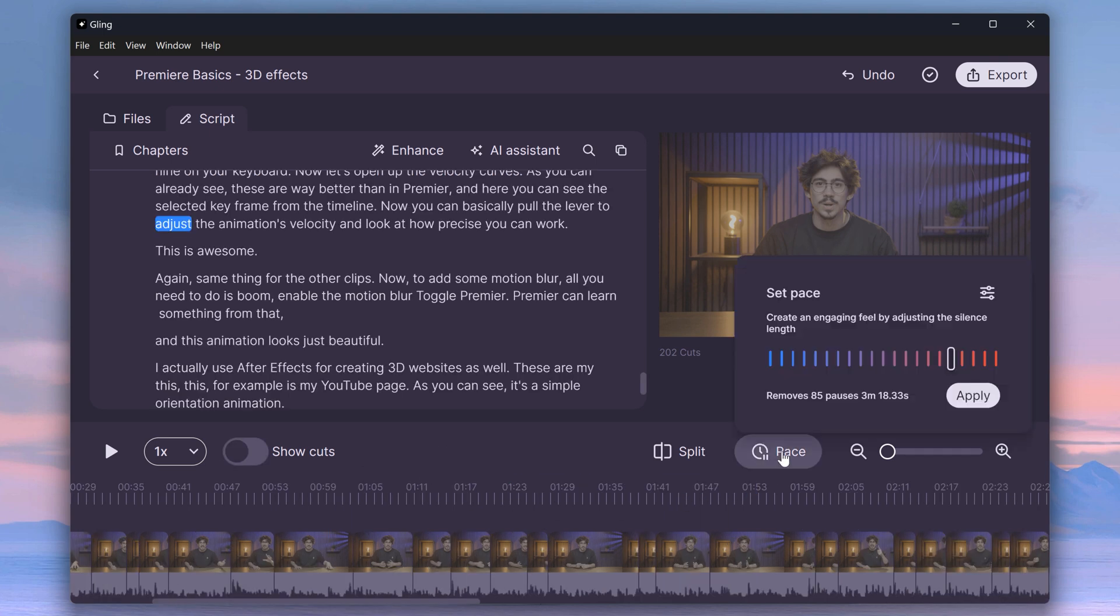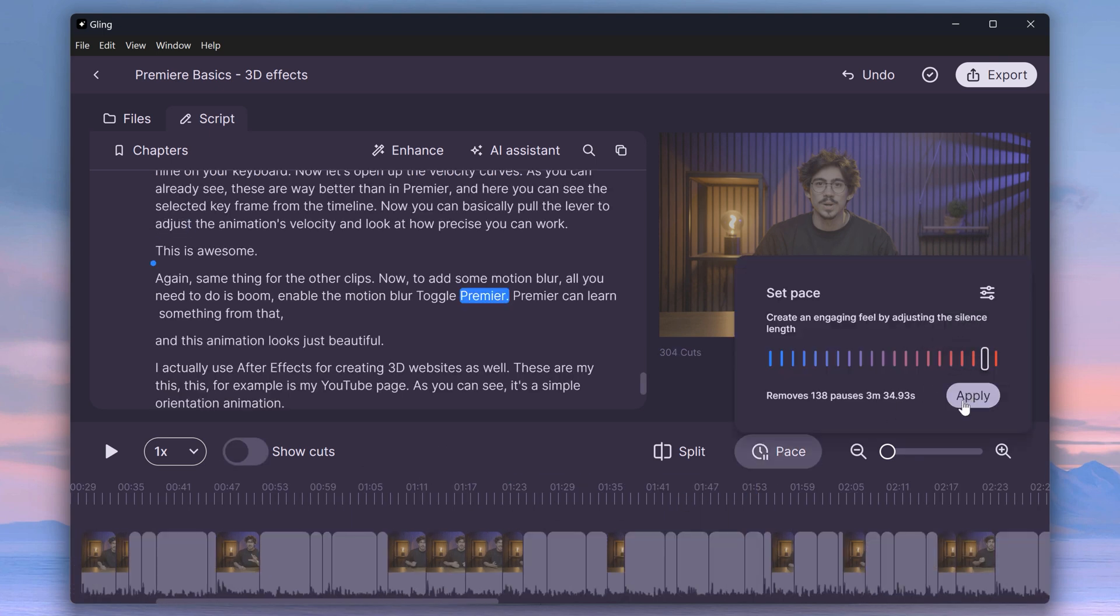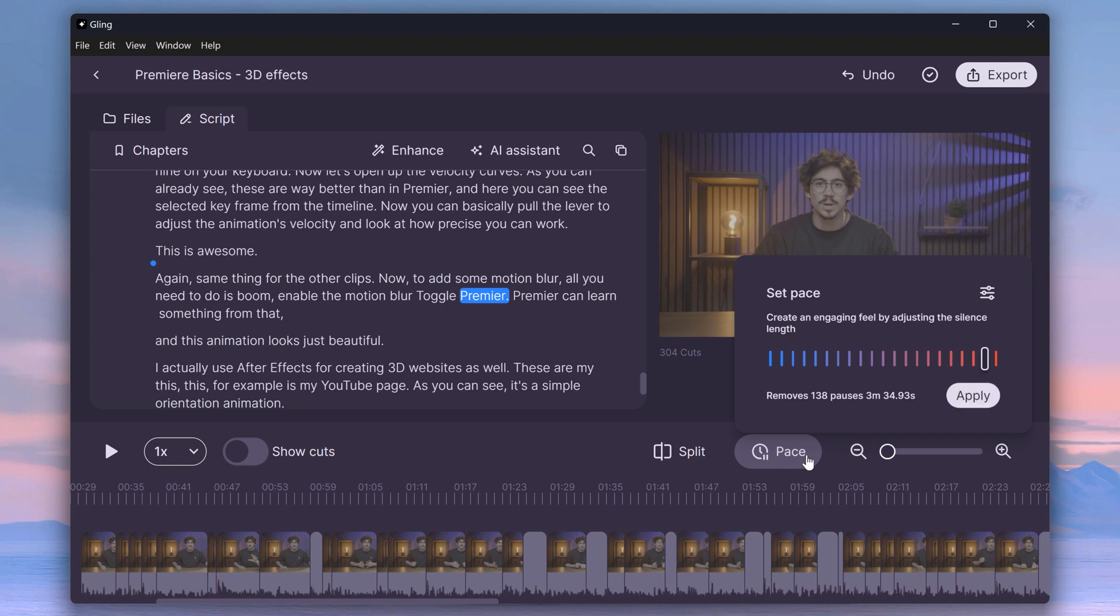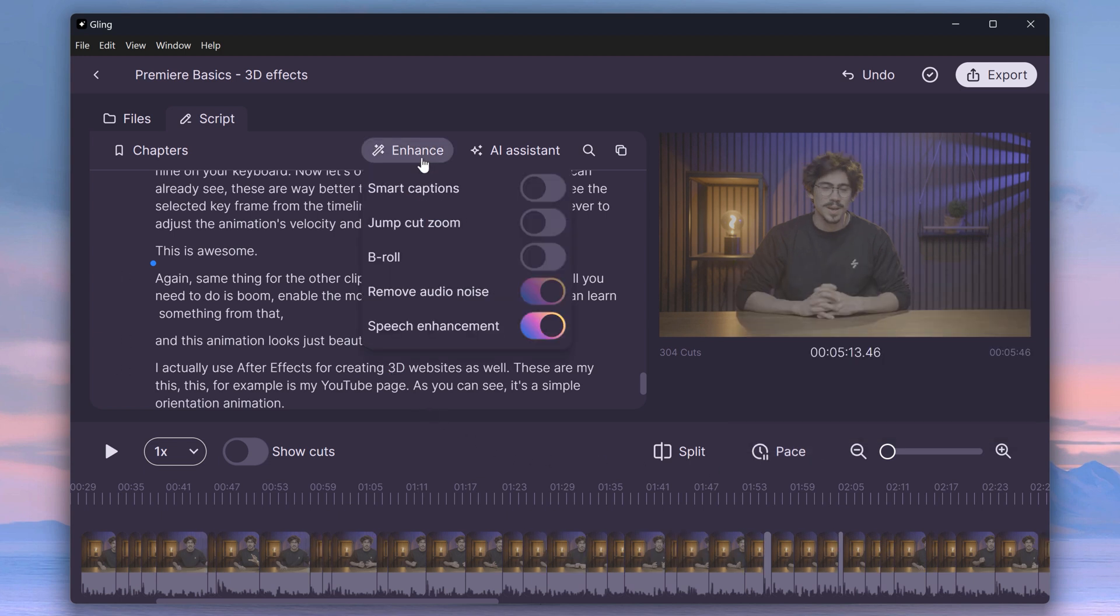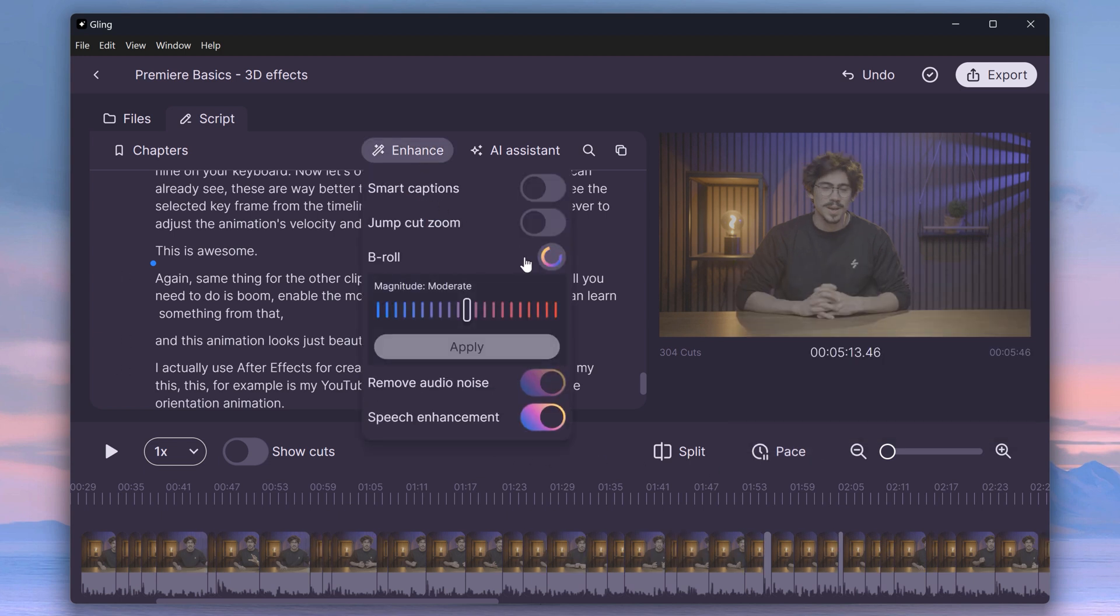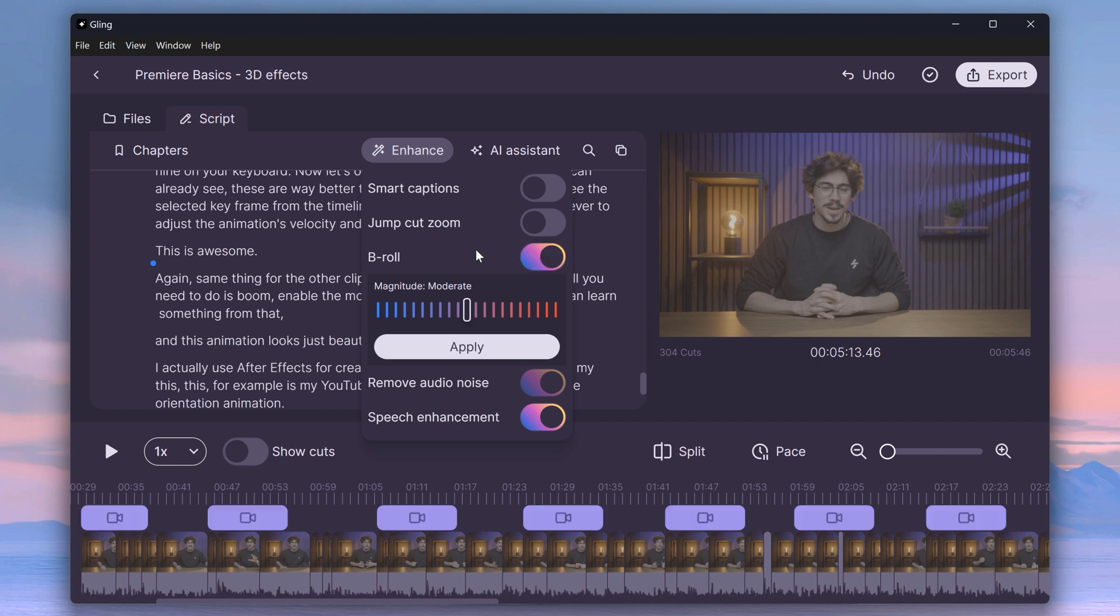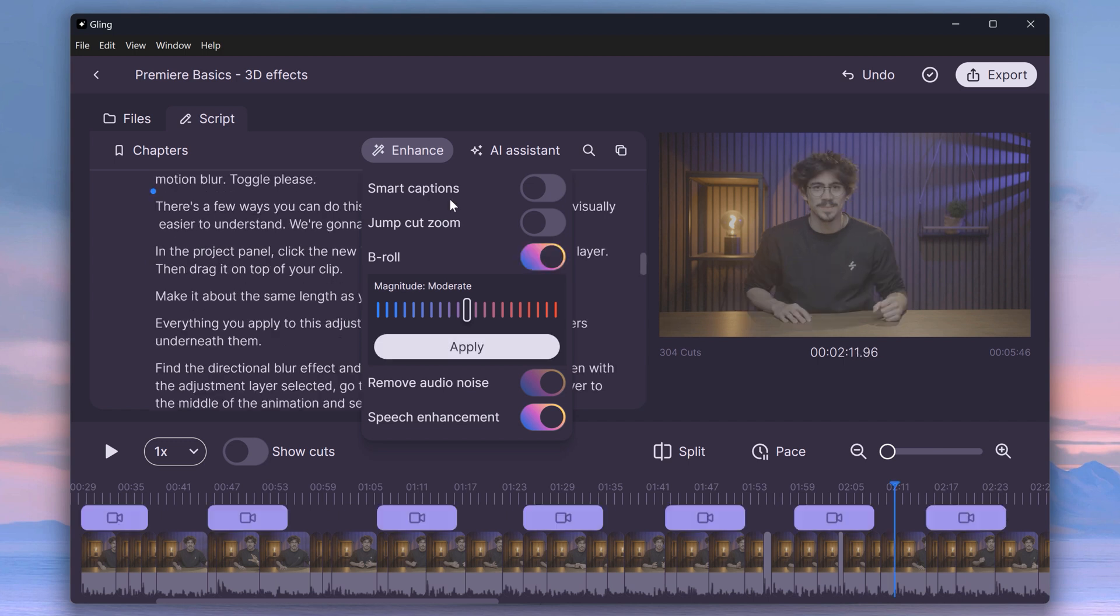Next, I always adjust the pacing too fast because these are studio recordings for tutorials. This way, the cuts are much tighter. If you go to Enhance tab, you can let Kling add b-roll to your videos, which is useful if you're telling stories or for short-form content.